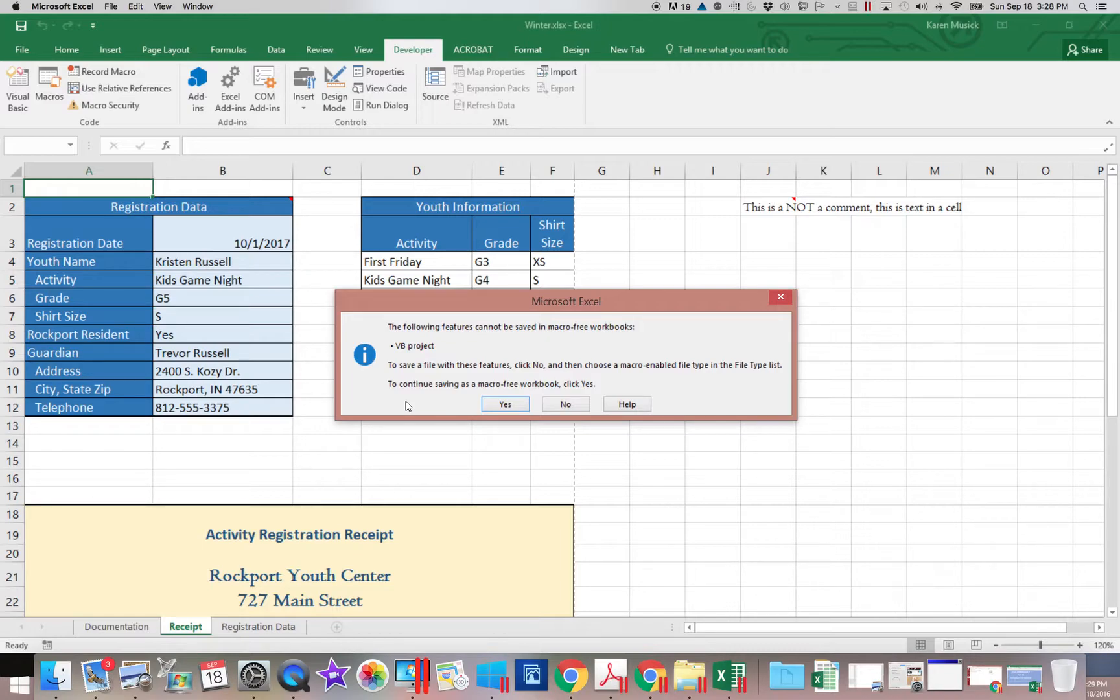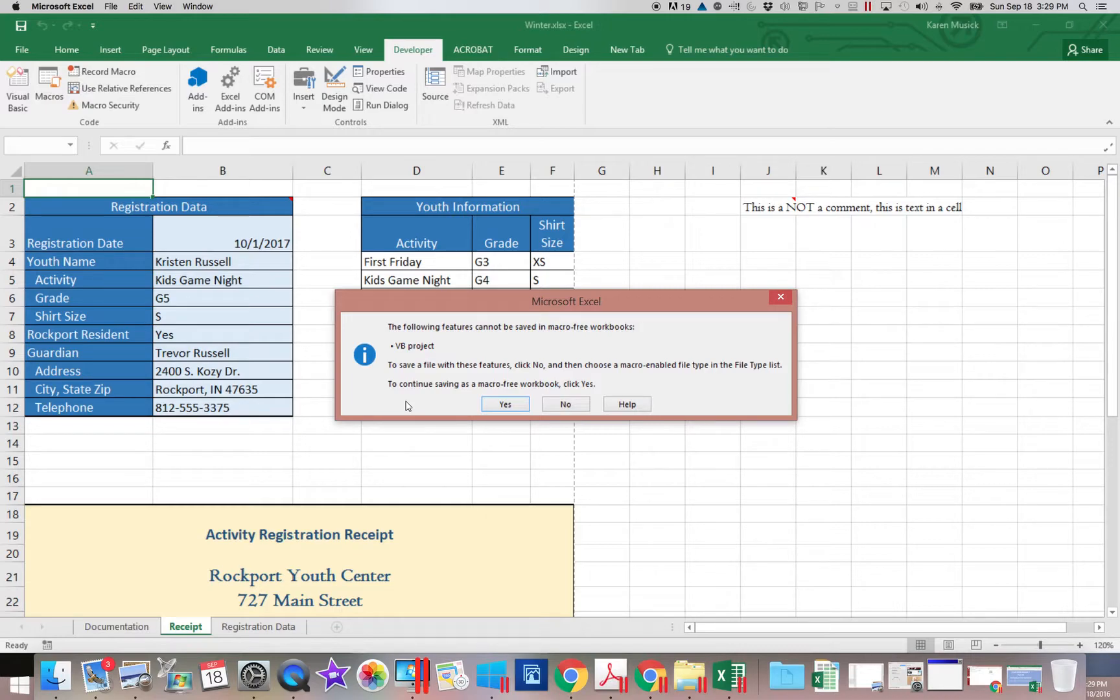And if a file comes in as a macro free workbook and you try to open it, it's not going to open a macro. So if somebody tried to attach something to a macro or a macro free workbook, it wouldn't attach.